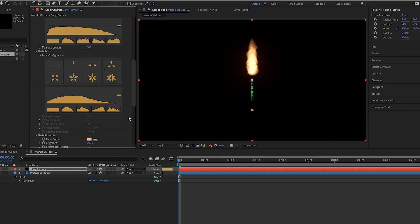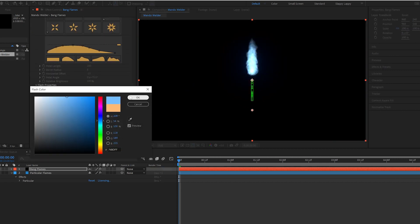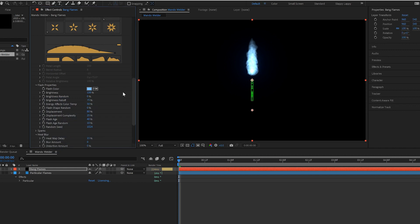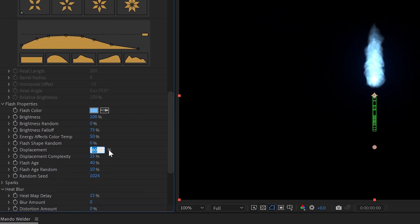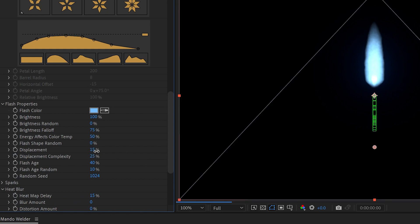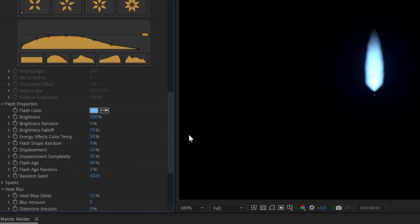And we definitely need to make it blue — that's the reference, those blue flames there. We'll set no displacement, well just a little bit, about 15% on the displacement, and not much flash age random, just 2% here. That pretty much gets us there. Got a little fire going on.